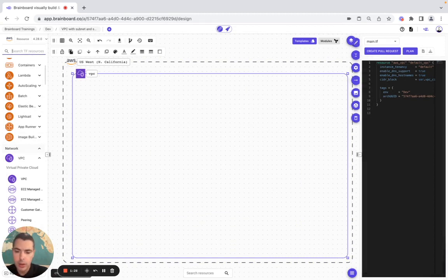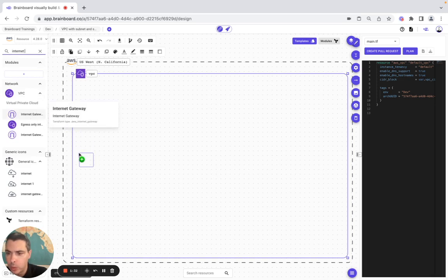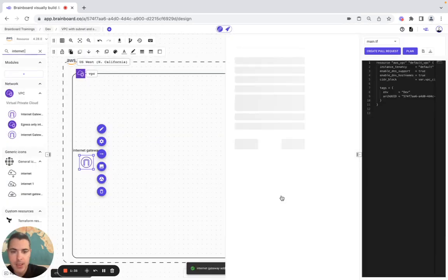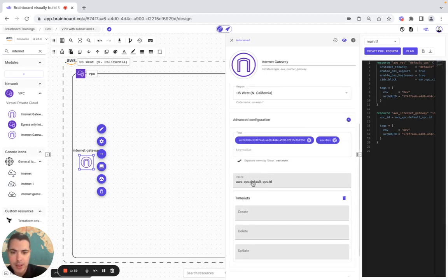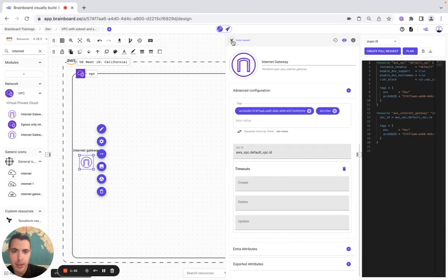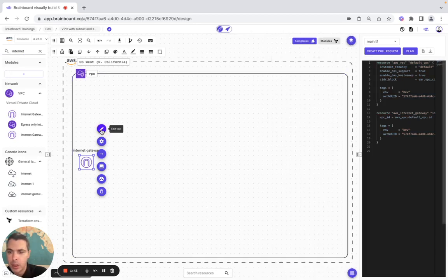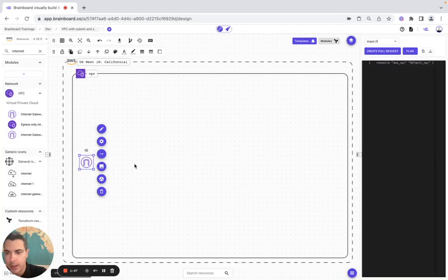We make it bigger to include an internet gateway, included in the VPC. In the advanced configuration we have the VPC ID, and we call it 'ig' for internet gateway.